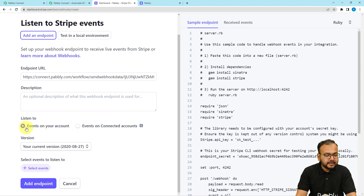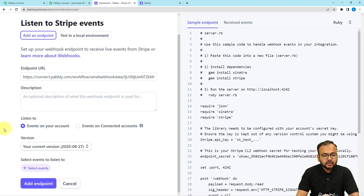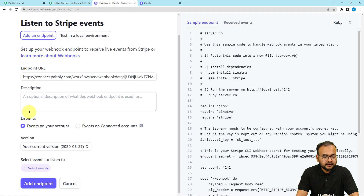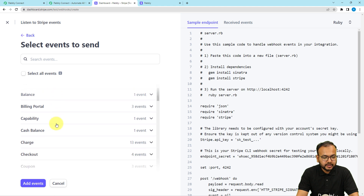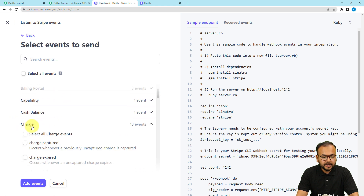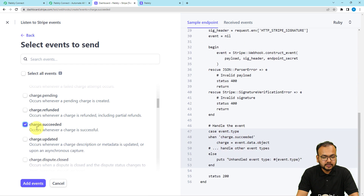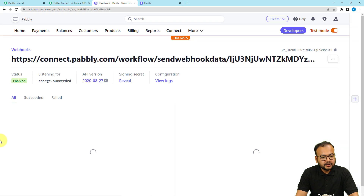Here it is asking whether to listen to events on your account or connected accounts — I want to listen to my account's events. Then you have to select the event on which you want to trigger the workflow. That event would be capturing a payment — as per the instructions you need to select charge.succeeded as the event. Click on the select event tab, find the charge section, open it, and check the charge.succeeded box.